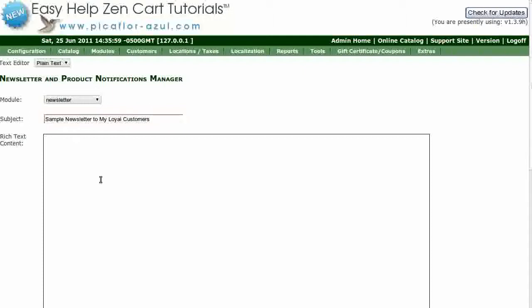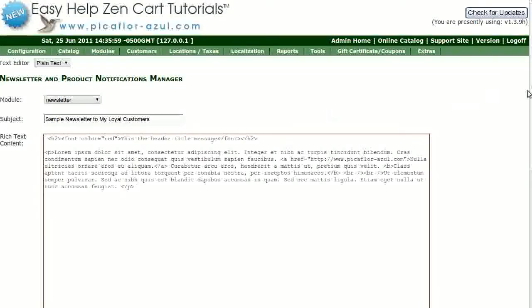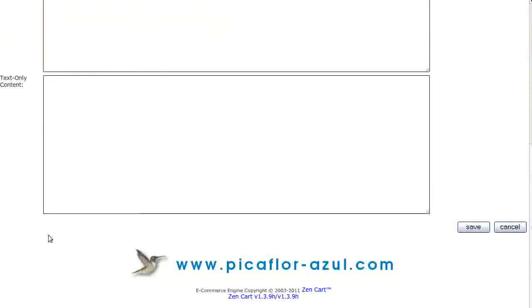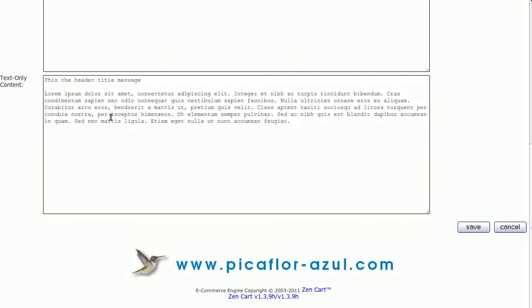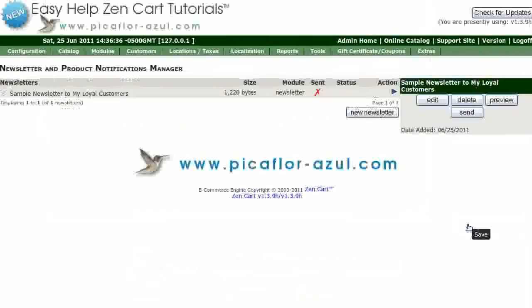Copy and paste or type in your rich text content. Copy and paste or type in your text only content. Then click on the Save button.